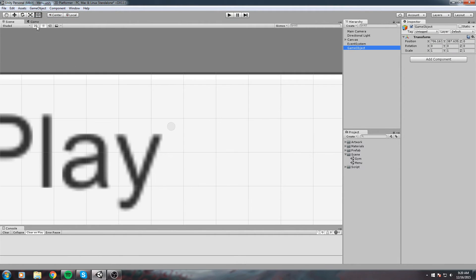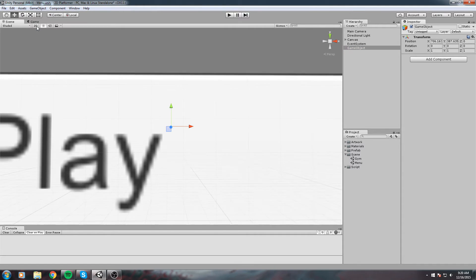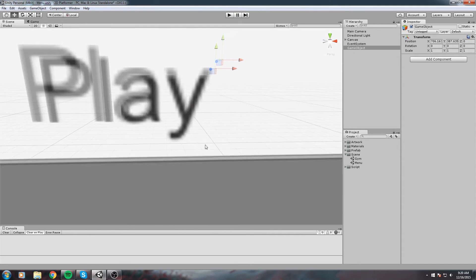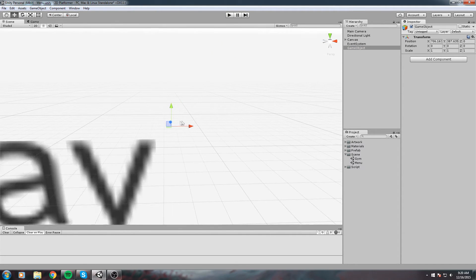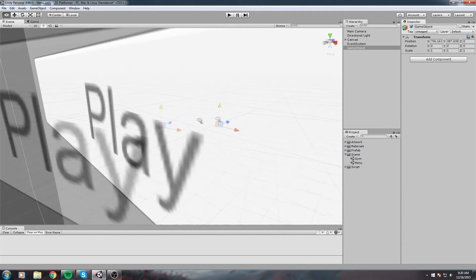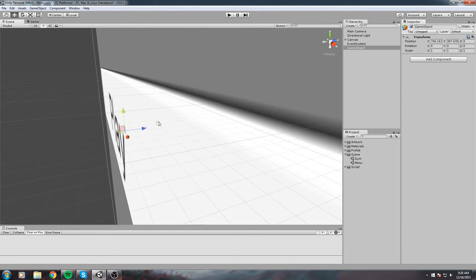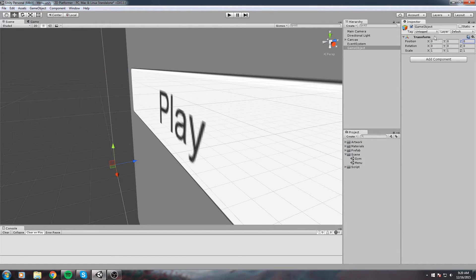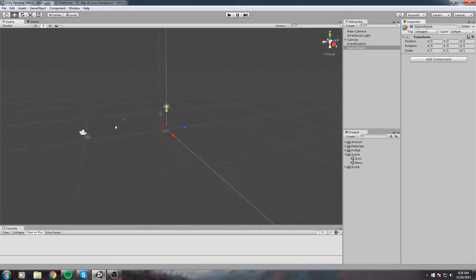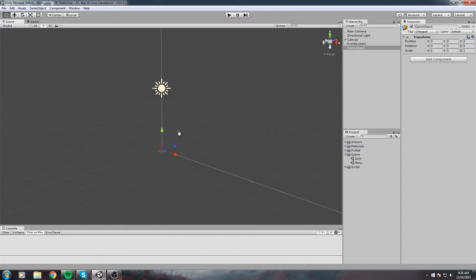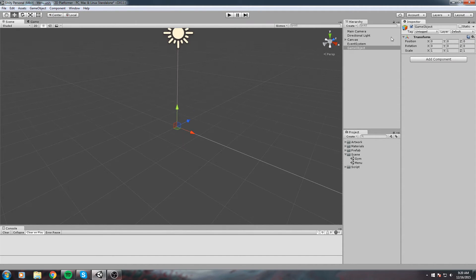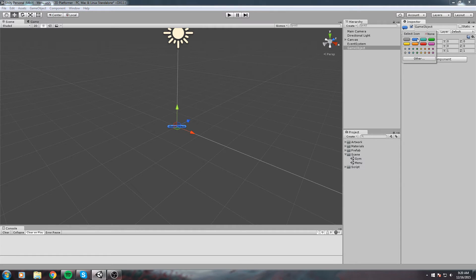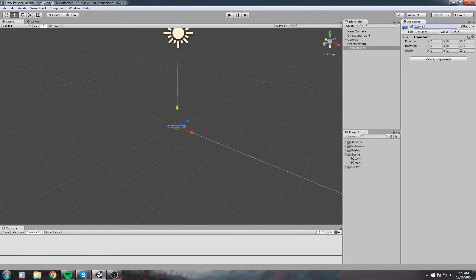I'm going to create a new empty game object. I'll remove the 2D view so I can go back to 3D. Let's move this new game object to the origin of the world. I'm also going to add an icon to it, maybe the blue one, and we're going to call this Menu Manager.